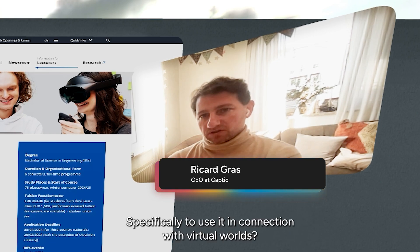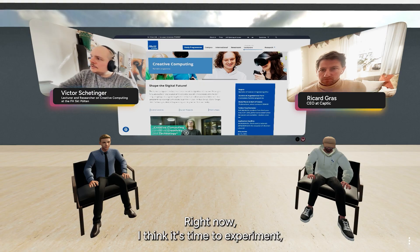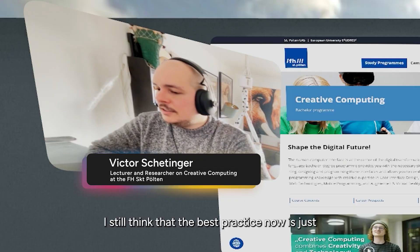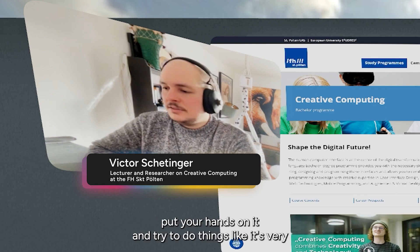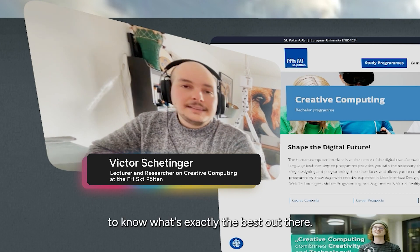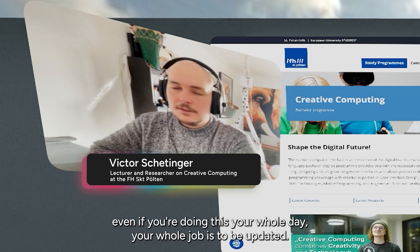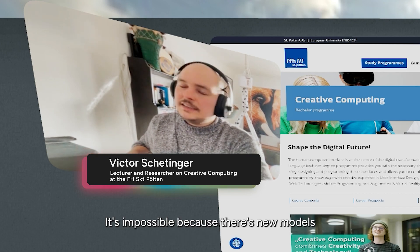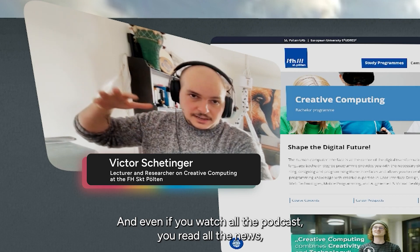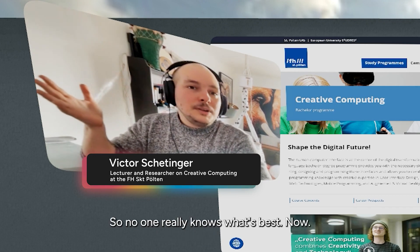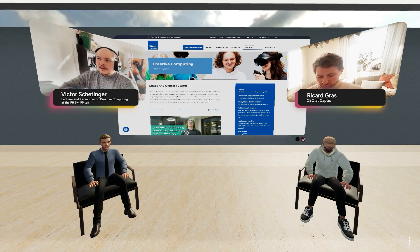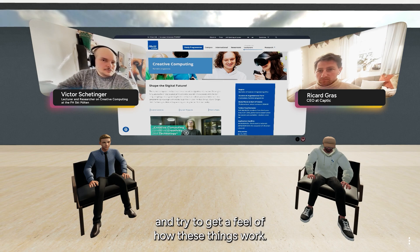What would be the best practices you'd recommend from what you've seen so far in your experiments, specifically to use Gen AI in connection with virtual worlds? Right now I think it's still a time to experiment, to try a lot of things — try models, try to plug things together. The best practice now is just to put your hands on it and try things. It's very hard today to know what's exactly the best out there in AI. It's very hard to follow the state of the art even if it's your whole job to be updated — it's impossible because there are new models coming out every day, new videos, new everything. Even if you watch all the podcasts and read all the news, you cannot test everything. So no one really knows what's best now. Therefore, the best practice is just to experiment with everything you can and get a real feel of how these things work.